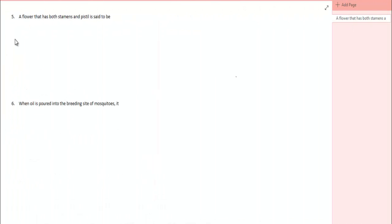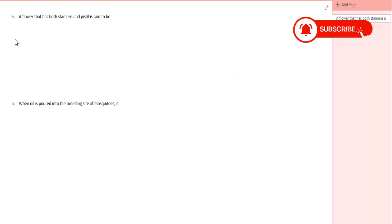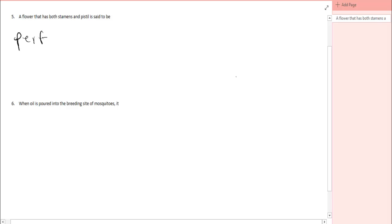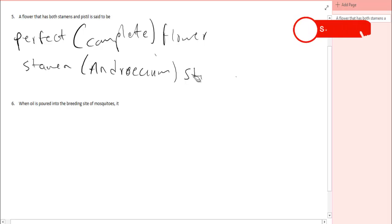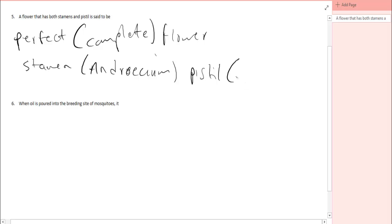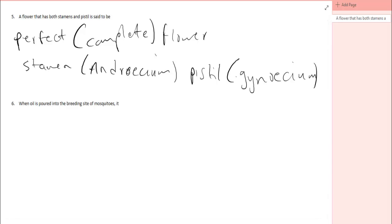Question number five. A flower that has both stamen and pistil is said to be what? It's said to be a perfect, or you can say a complete flower. Because it contains the stamen, the stamen part we call androecium, and we have the one that contains the pistil, the pistil is called the gynoecium. We call it a perfect flower because it is the essential part of the flower. Because they are involved in sexual reproduction. So you see, a perfect flower contains the stamen and the pistil because they carry out sexual reproduction.